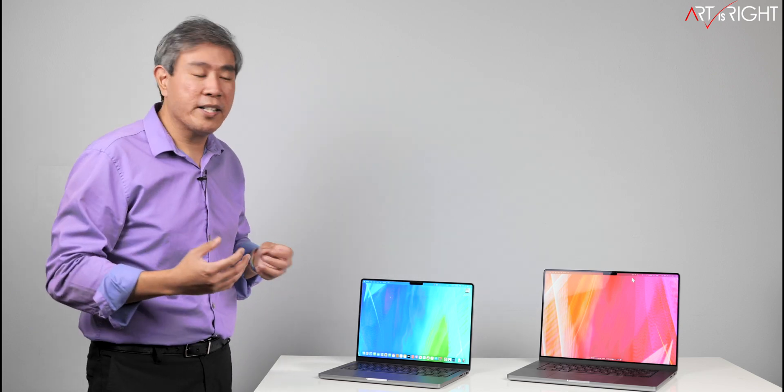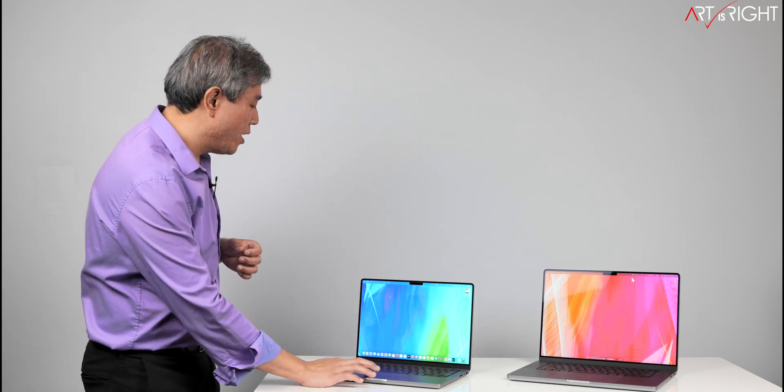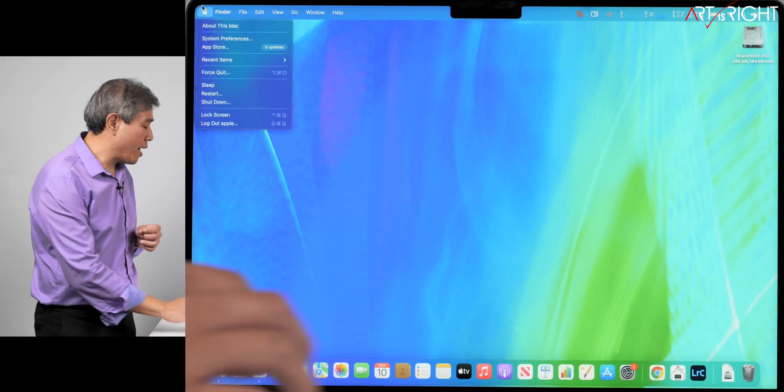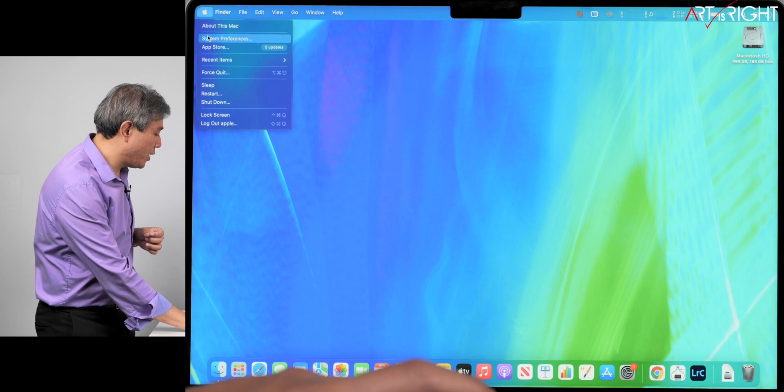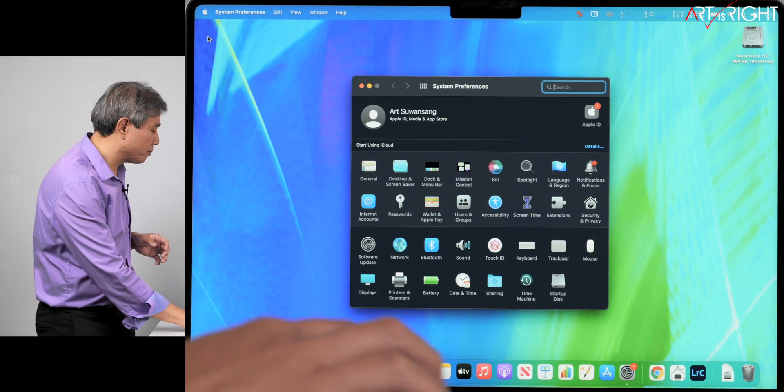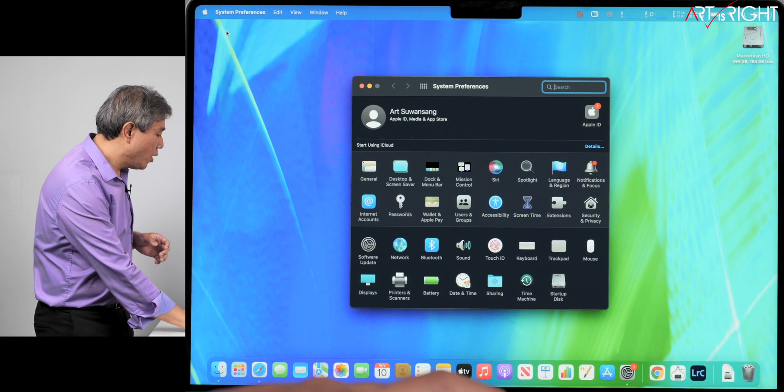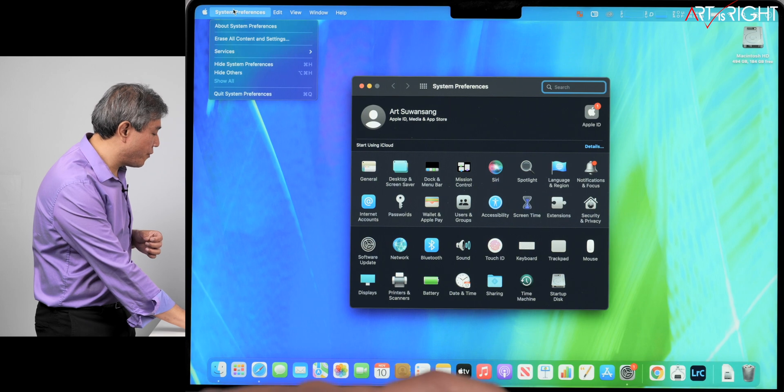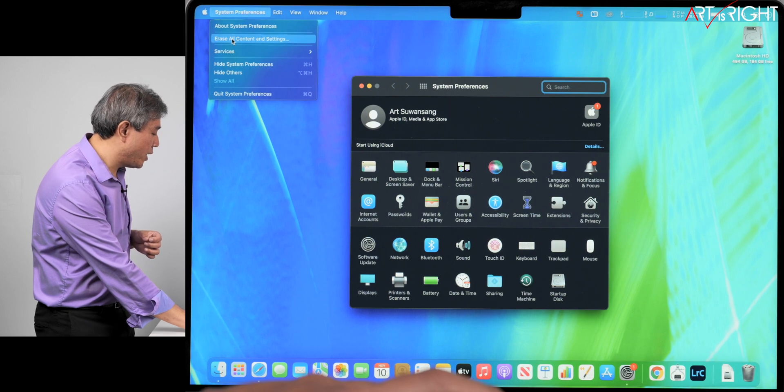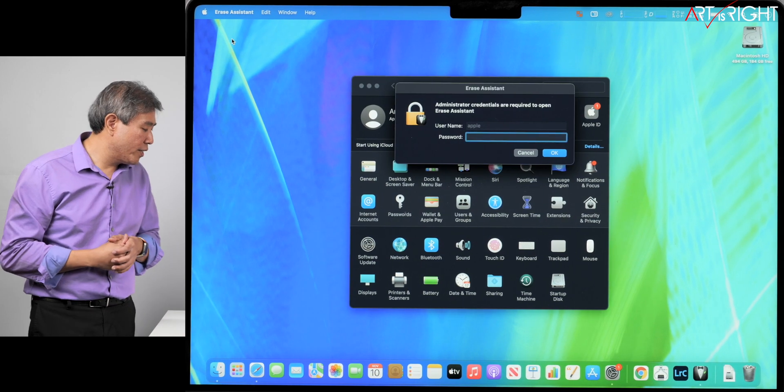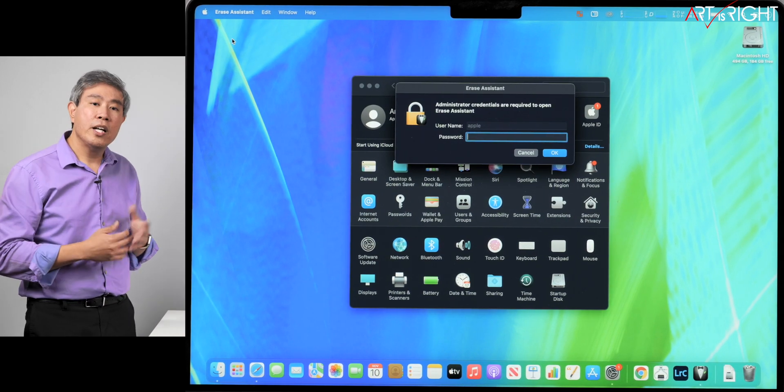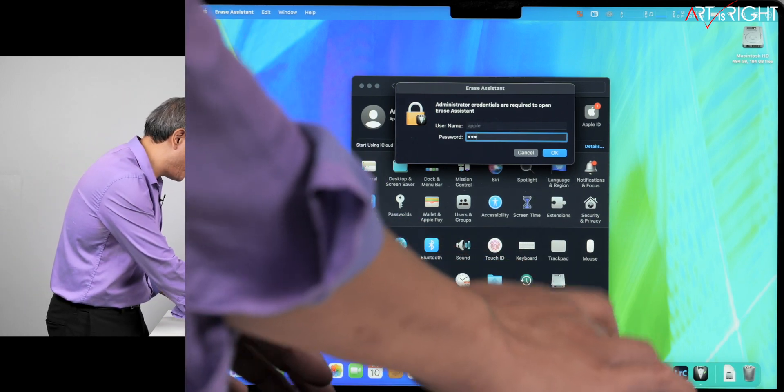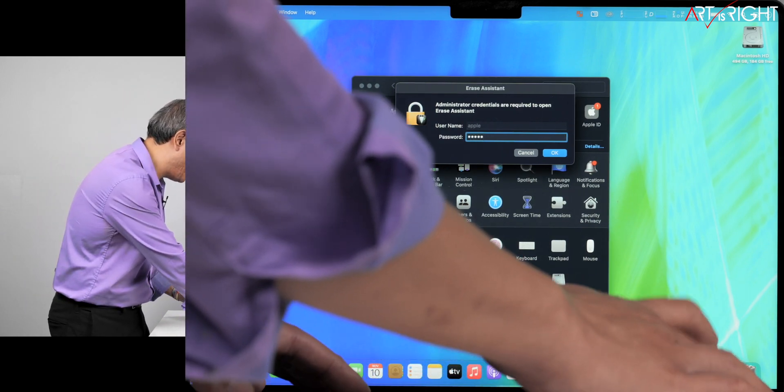So to do that, I want to make this quick guide. What you would simply do is click on the Apple and go into System Preferences. Once that's launched, click on the System Preferences menu and then click on Erase All Content and Settings. It will ask for the computer password, so you will have to type that in.